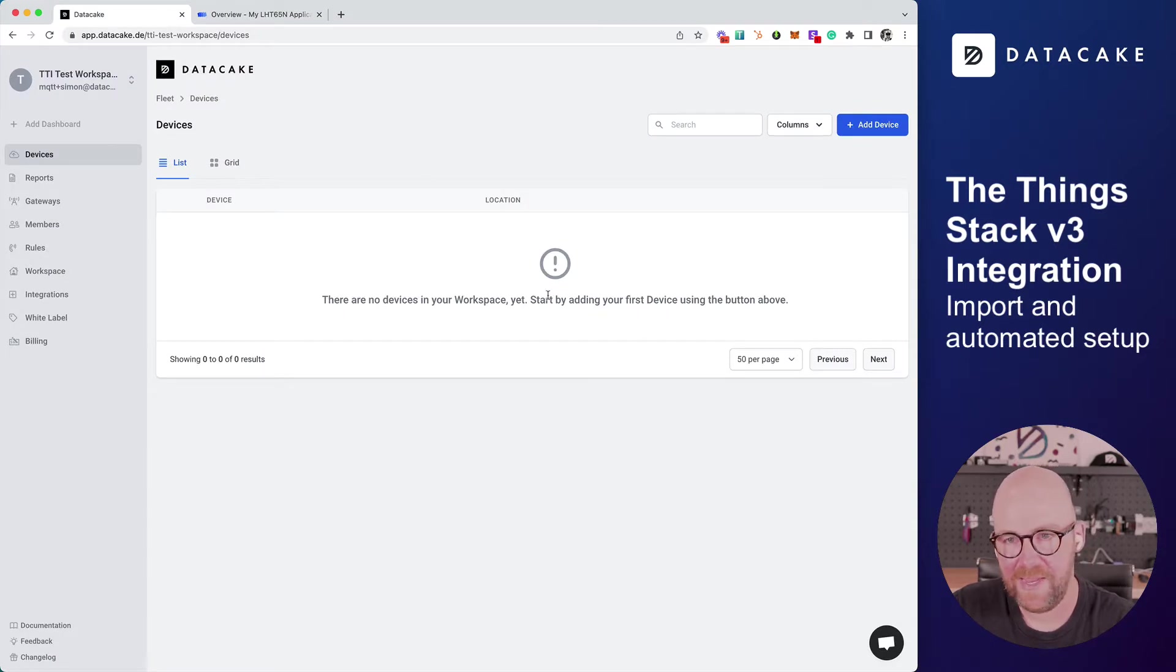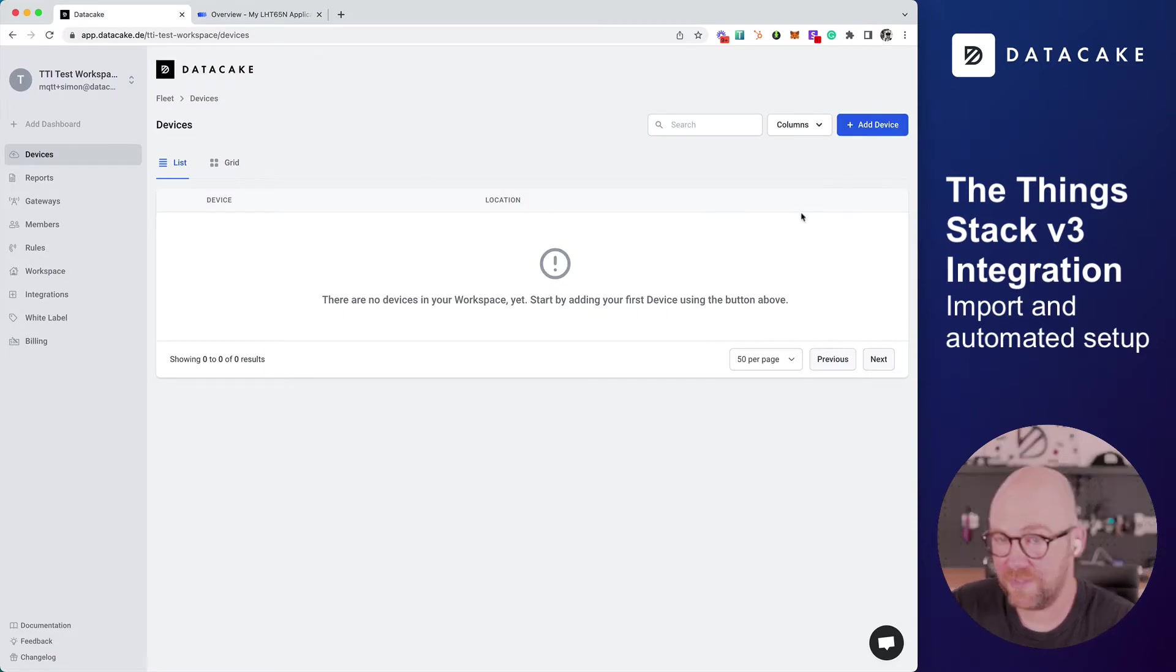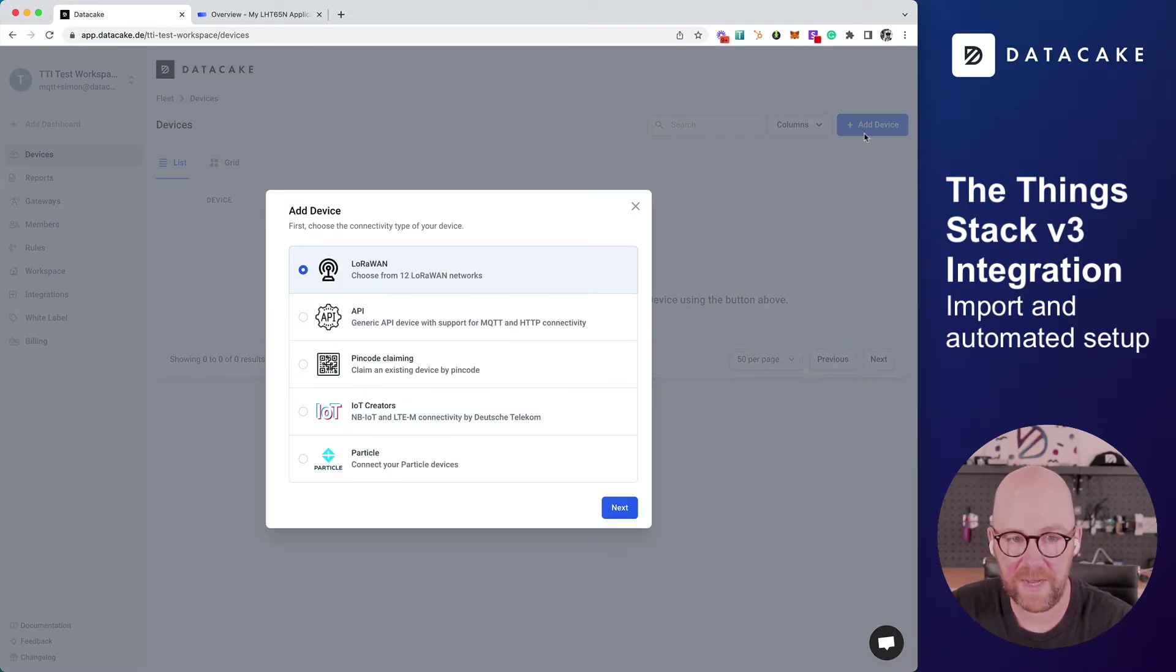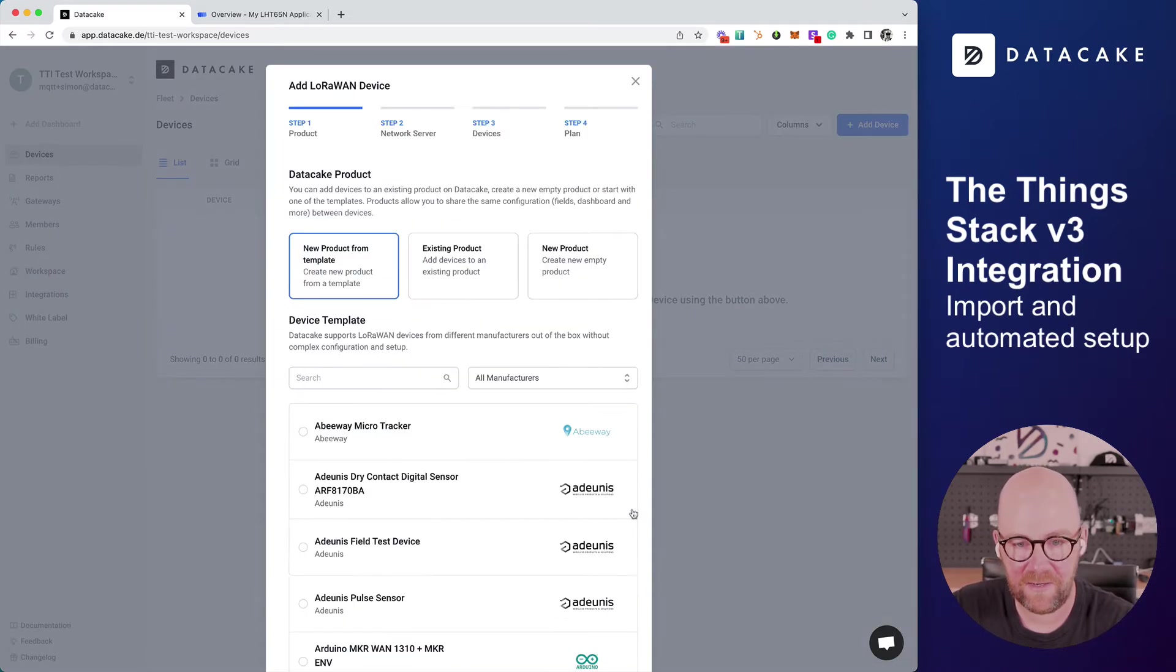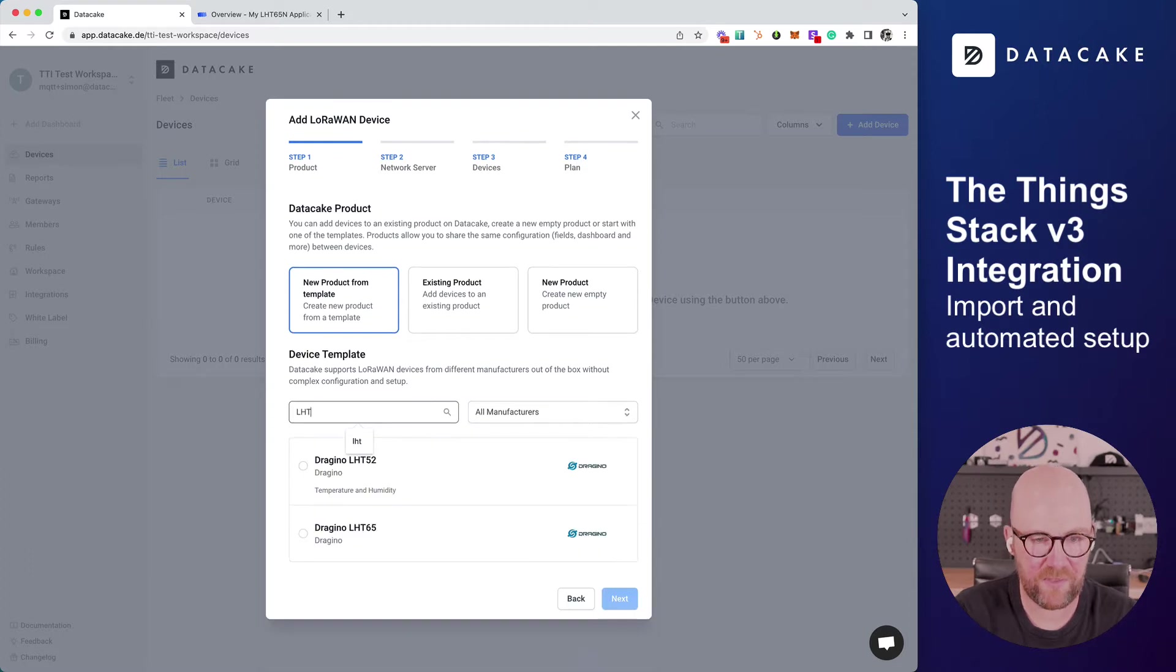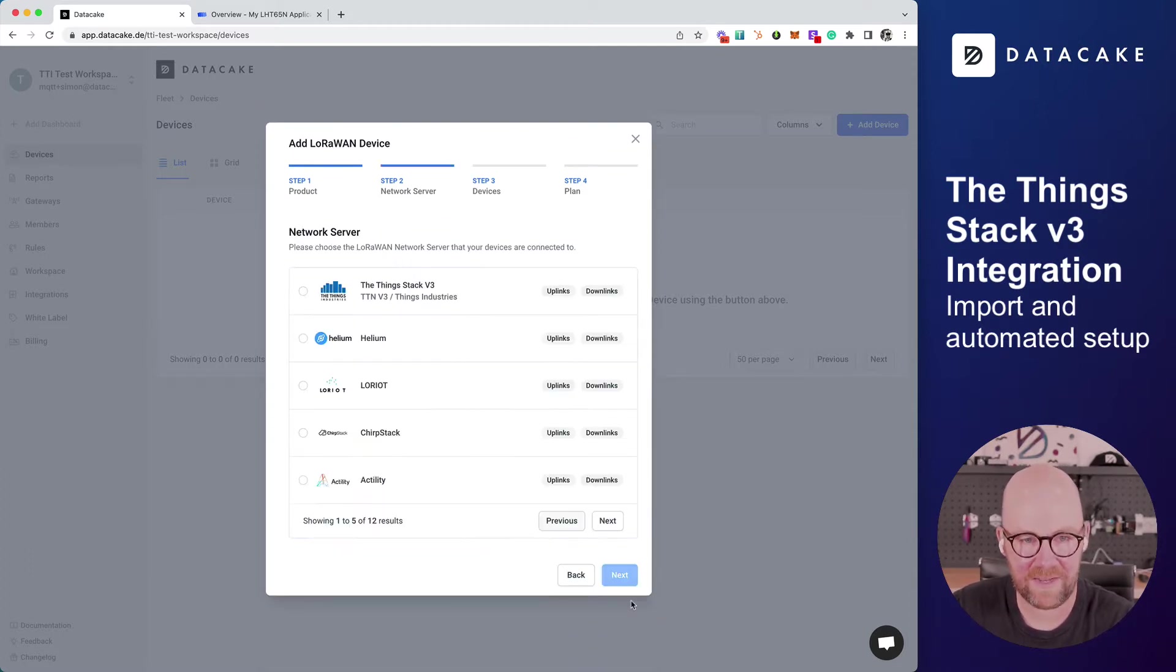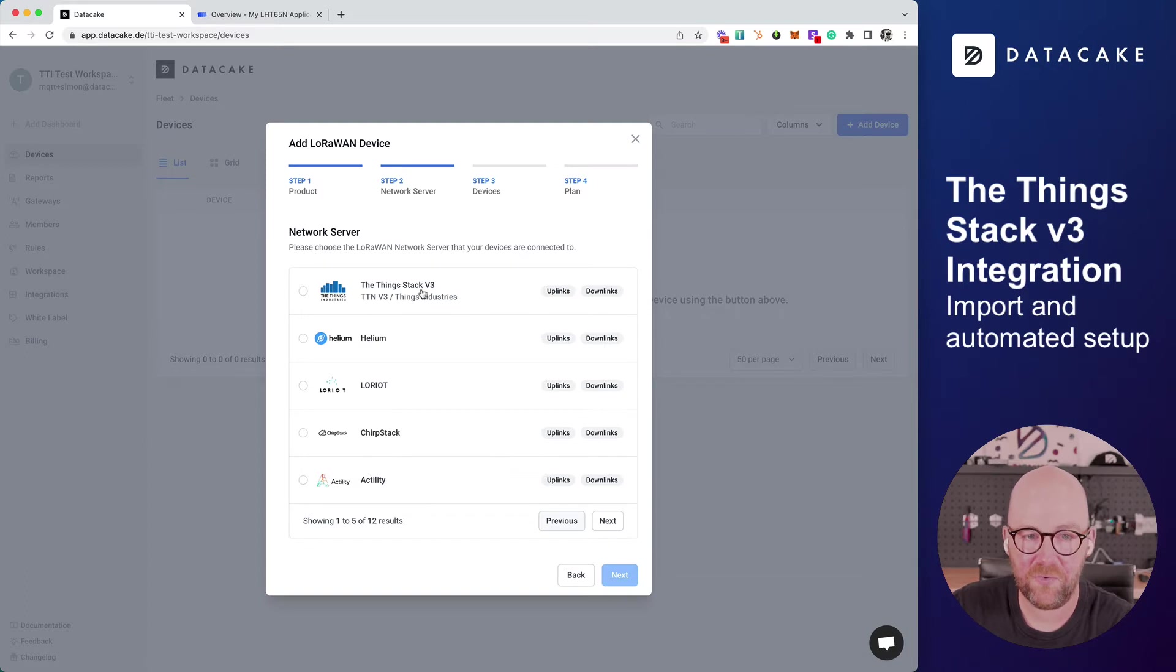On DataCake, you will add a new device or start the integration process by creating a new device. Select LoRaWAN. Next, search for the LHD65 template. Select Next. And now we're going to select the Things Stack.